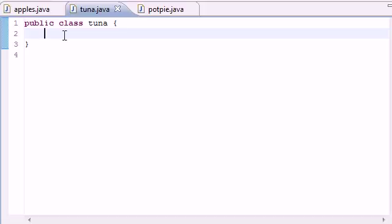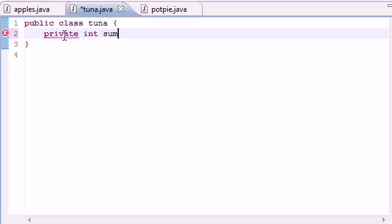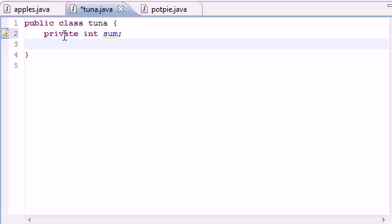Let's go ahead and the first thing we're going to want to do is make a variable that's going to be private. Private int sum. And what this is going to do is hold the sum of our numbers that we're about to add up.